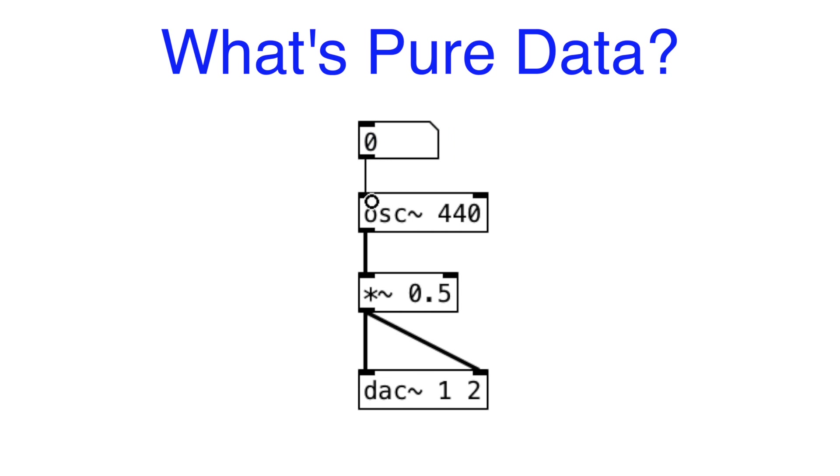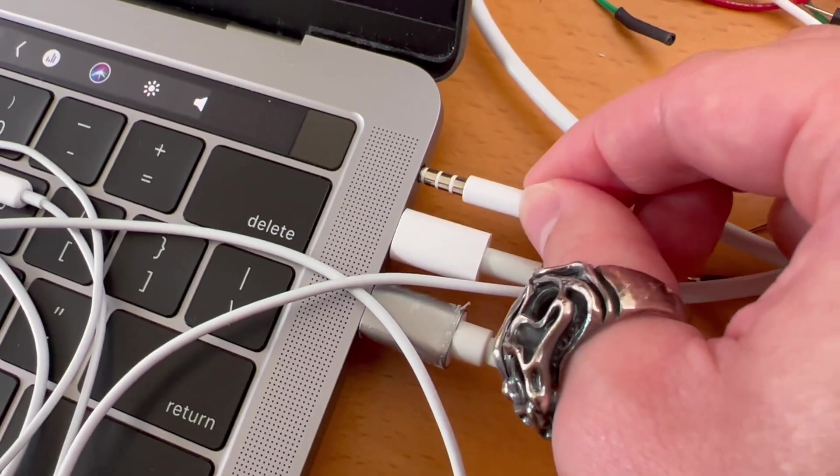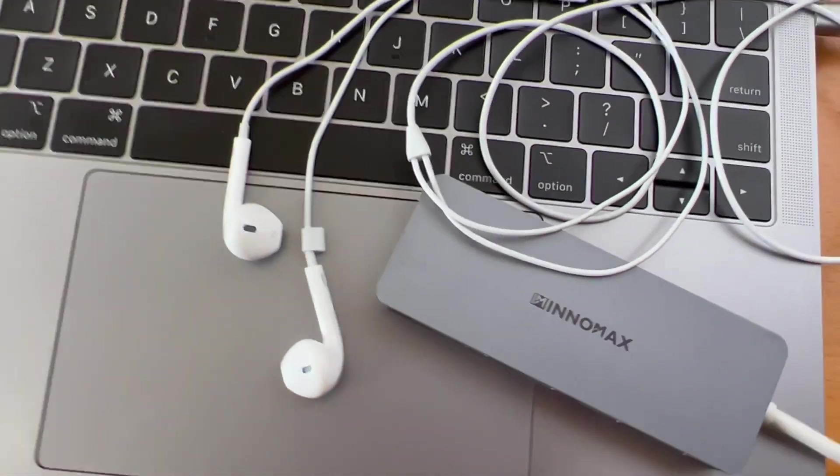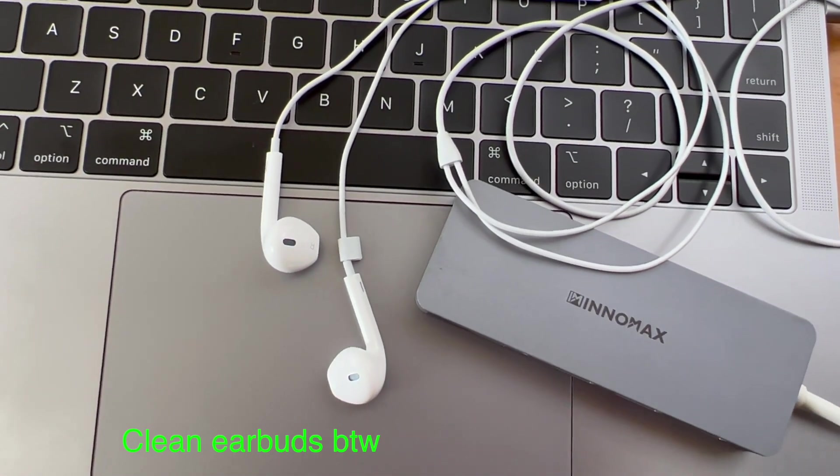PureData is a visual programming language in which we connect a bunch of different boxes together to create a custom synth. And we can listen with our headphone that's connected to the computer's audio jack.